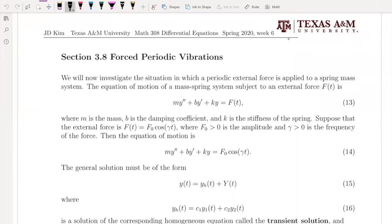Let's talk about section 3.8. Let me summarize what I learned in section 3.7. We are talking about vibration models. In section 3.7, we derived the differential equation for vibration models. We took care of the without-damping case, which is the undamped free vibration model. We talked about with-damping as well, which is the damped free vibration model.